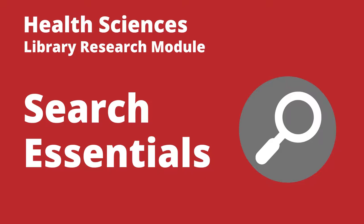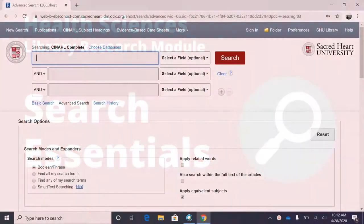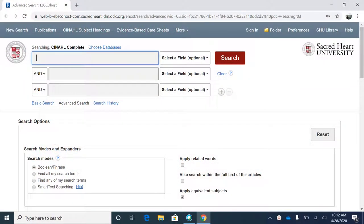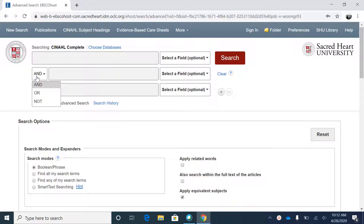In this video, you will learn some of the basics of conducting database searches. Most academic databases have multiple search fields as their default setting. This multi-field format allows users to perform Boolean searches, which means searching for two or more terms by defining their relationship with one another using the operators AND, OR, and AND NOT.